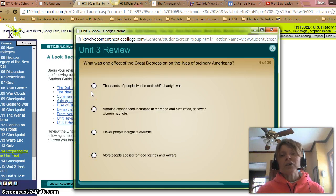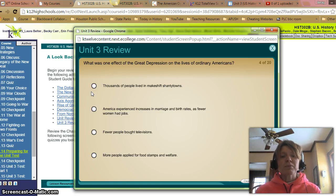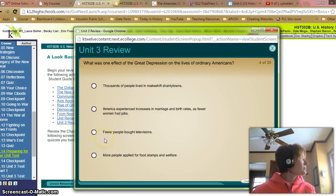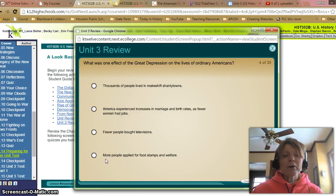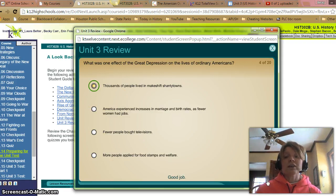What was one effect of the Great Depression on the lives of ordinary Americans? A: Thousands of people lived in makeshift shanty towns — yes. B: Women in America experienced increases in marriage and birth rates as fewer women had jobs — no, it was actually decreasing. C: Fewer people bought televisions — well, TVs really weren't popular yet. D: More people applied for food stamps and welfare — that didn't happen yet. So it's just A: thousands of people lived in makeshift shanty towns called Hoovervilles.